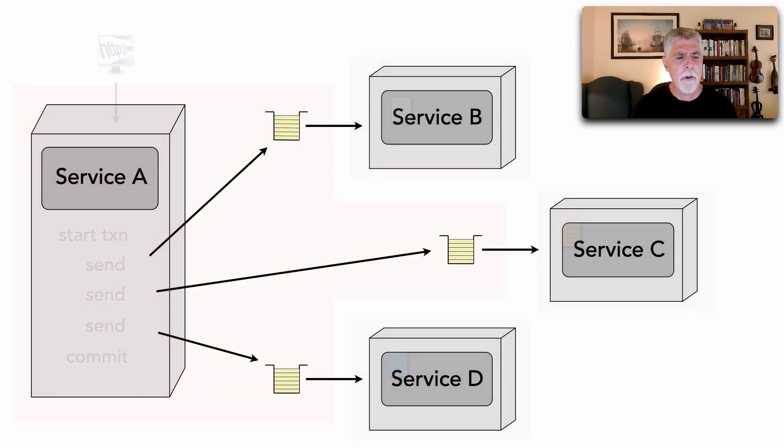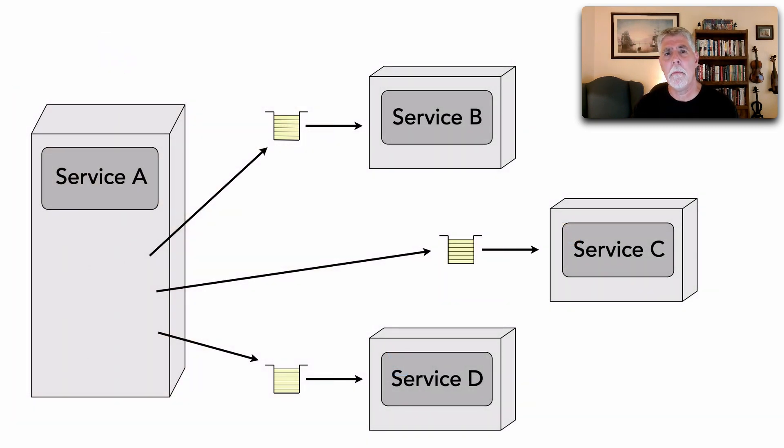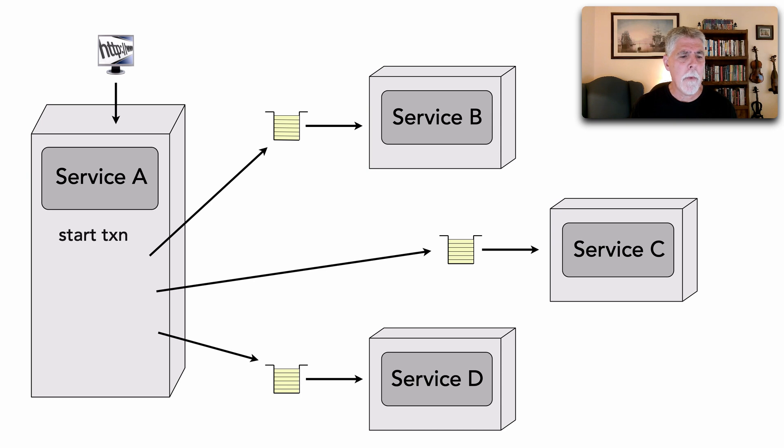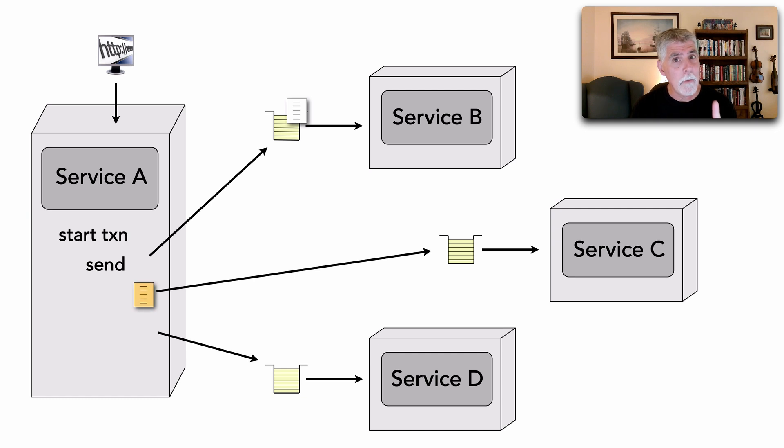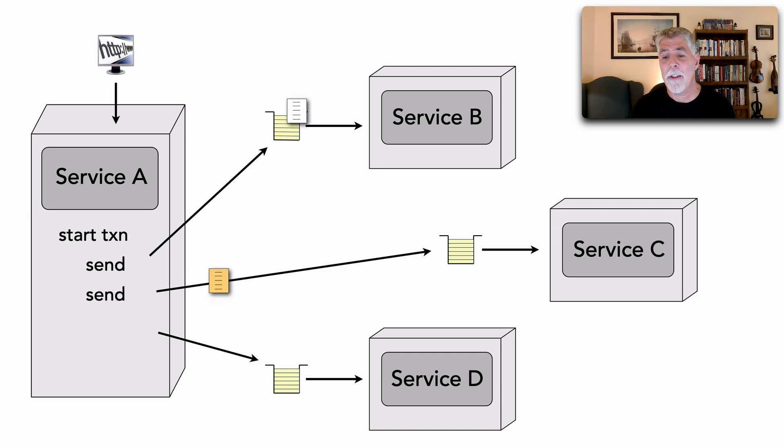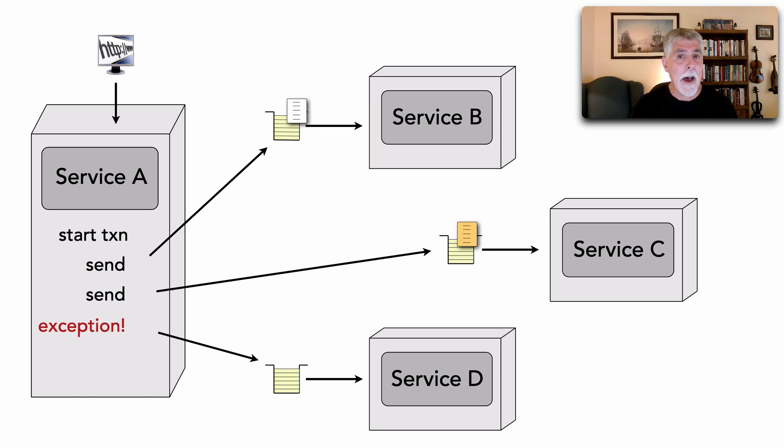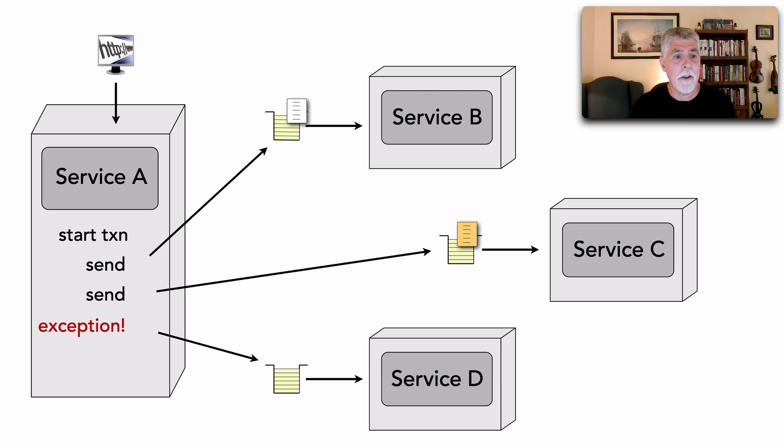Now, I want to show you how transactions can really be helpful here. We make the same request. I start the transaction. I create the message and send it to service B. Notice it doesn't get received yet, though. I create a message, send it to service C, and then I get an in-process exception, some sort of error condition within service A that prevents me from processing.